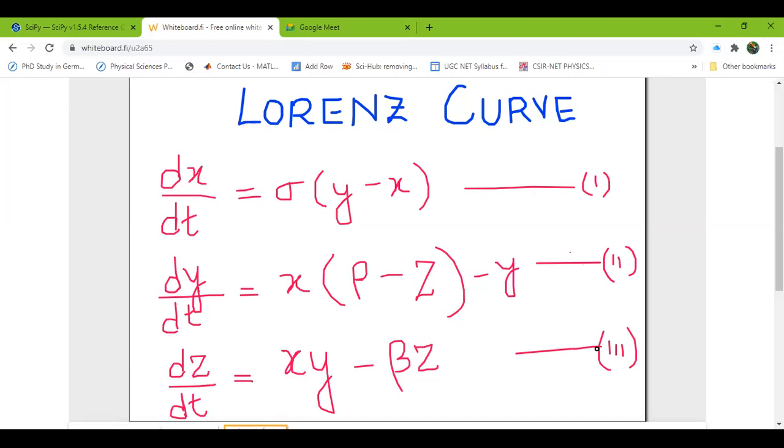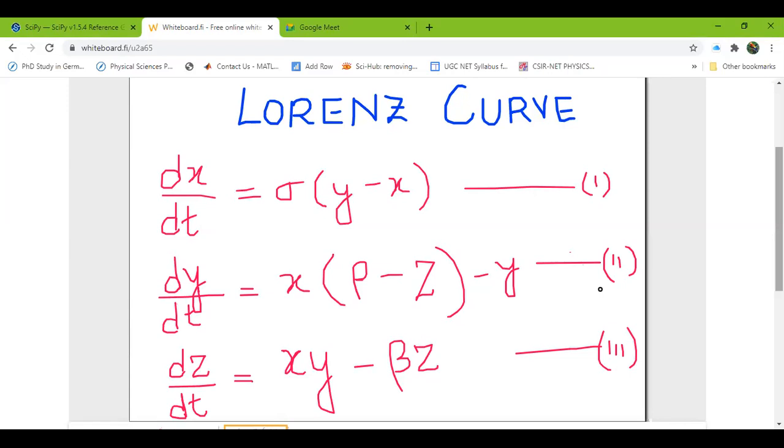The first equation is that dx/dt is equal to sigma(y - x). And these sigma, rho, and beta are the parameters, the values I will set and all. And then dy/dt is equal to x(rho - z) - y. And dz/dt is xy - beta*z. So today we'll see how to solve this beautiful Lorenz curve in Python using SciPy.